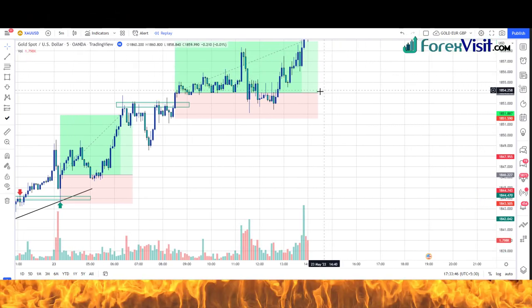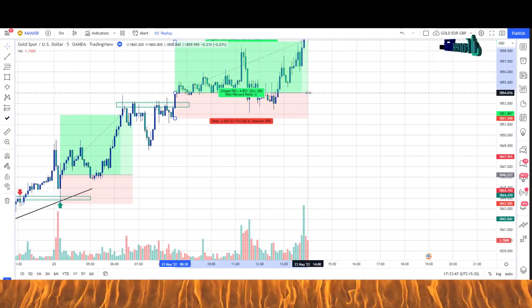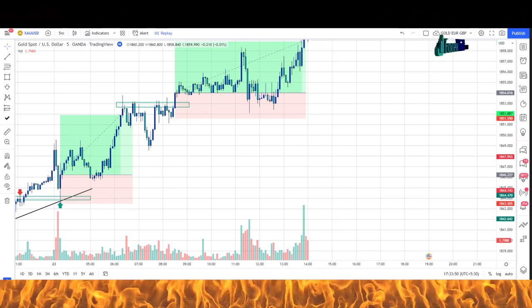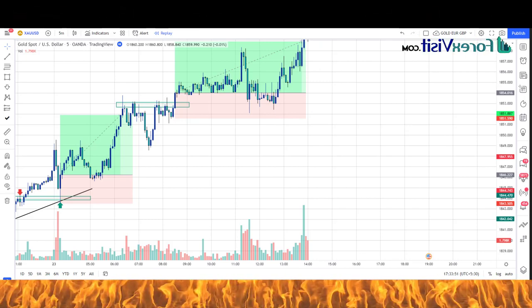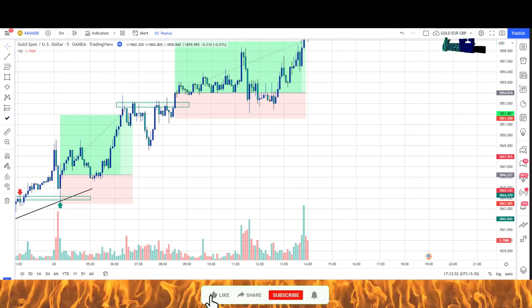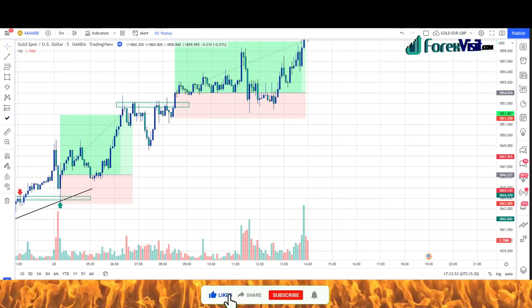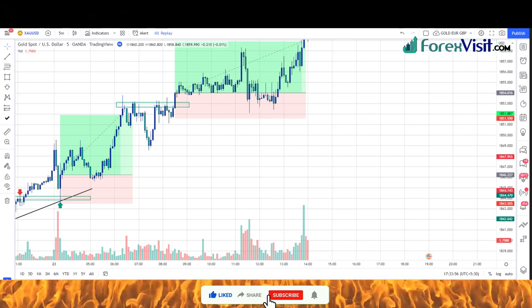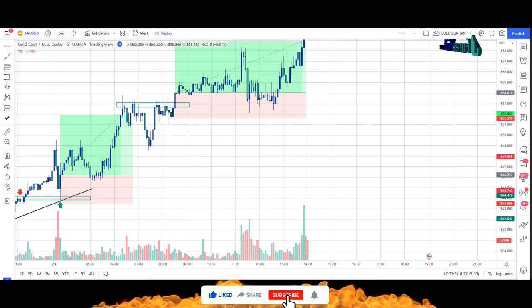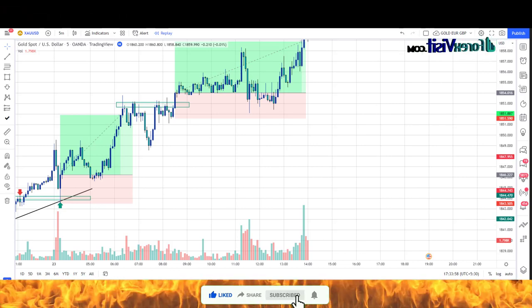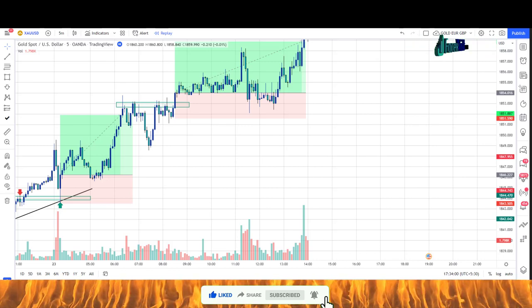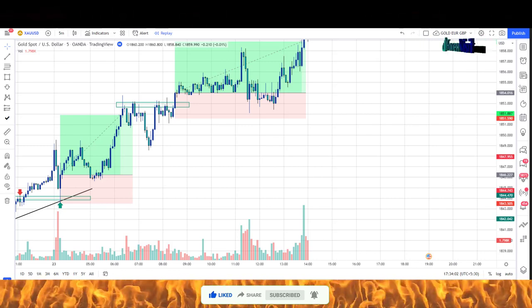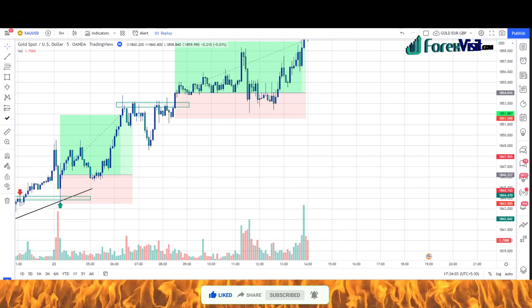I hope you understand the concept of this live trading. You need to train your eyes — I suggest everyone please practice more and more before jumping into live trading, and then start making a profit. I hope that you will like my strategy. Please like, share, and comment, and don't forget to subscribe to my channel. Thanks for watching.